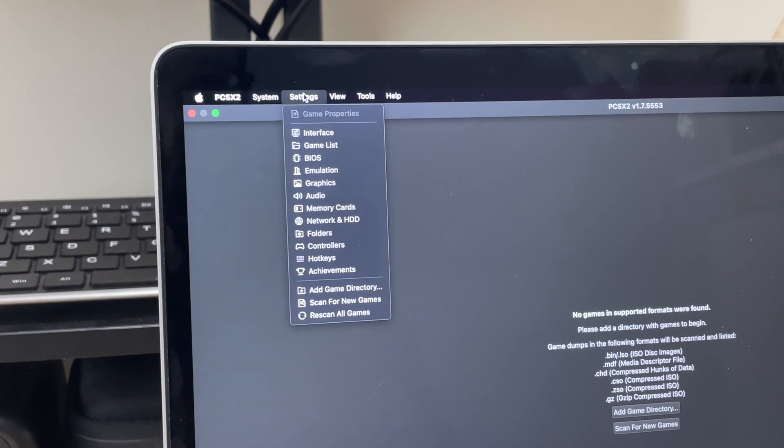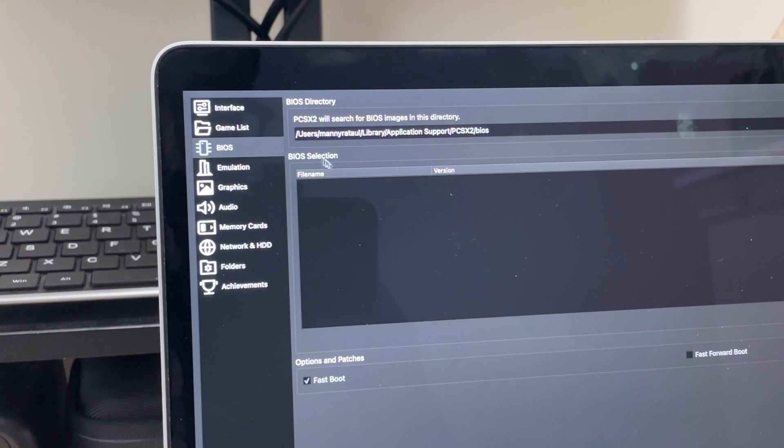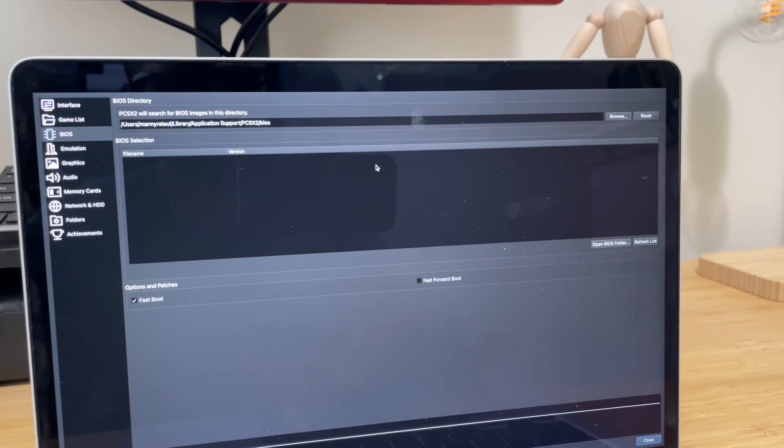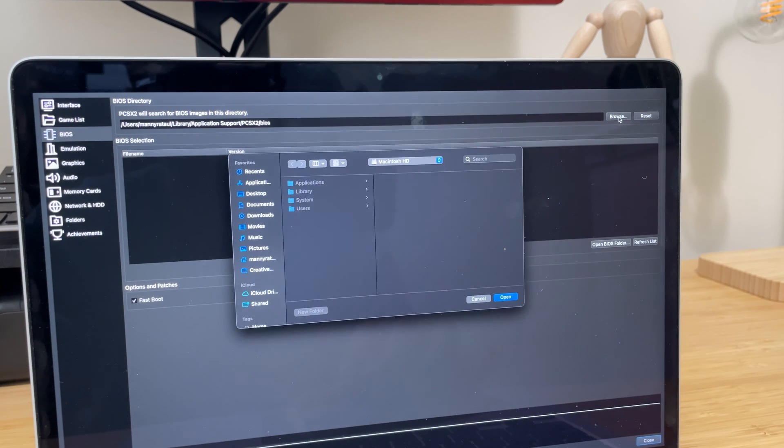Now the next step involves setting up a BIOS for your emulator. Without a BIOS, you will not be able to play any games. Now legally, you are supposed to extract the BIOS from your original PS2, however with a quick Google search, you can find them online.